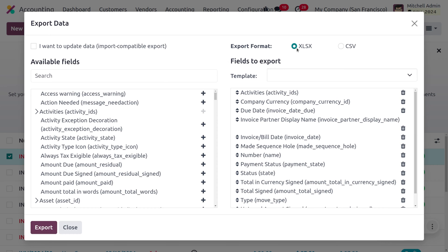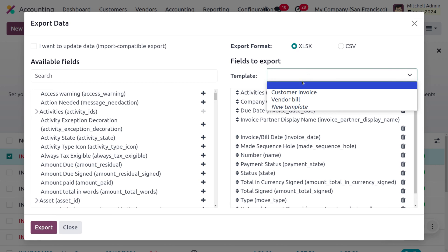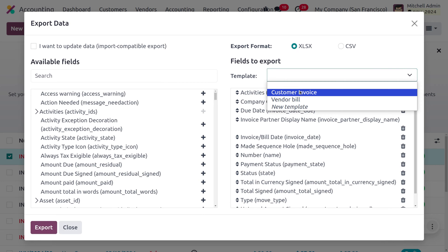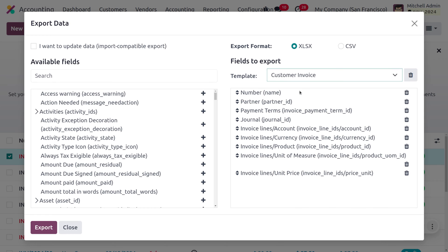Templates are useful when you want to export customer invoices with certain fields multiple times. You don't need to select the fields to export from scratch each time — you can just save it as a template and reuse it. We have already created a template called Customer Invoices.